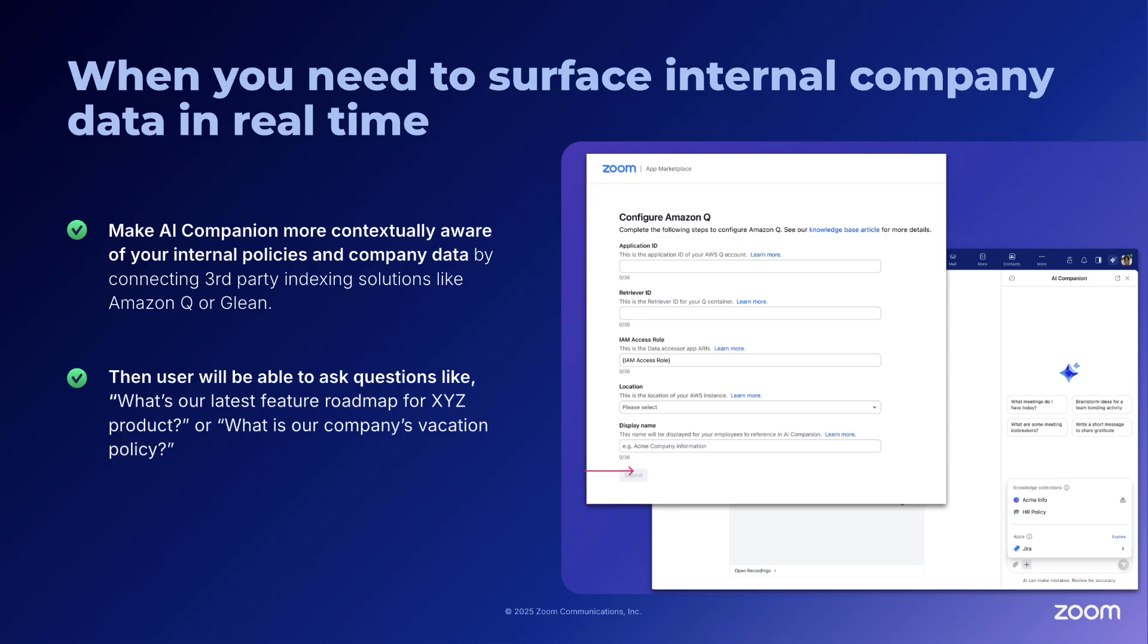When you need to surface internal company data in real time, leveraging custom AI Companion can make your AI Companion more contextually aware of your internal policies and company data by connecting third-party indexing solutions like Amazon Q or Glean.